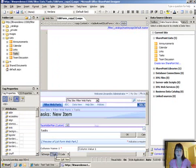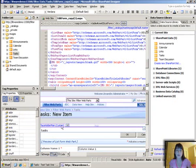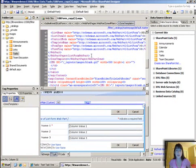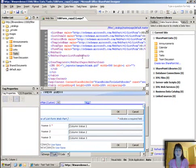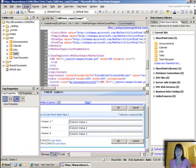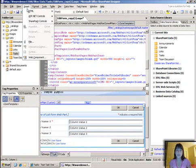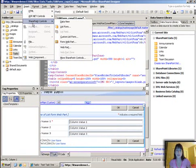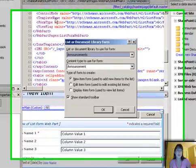So I'm going to go into code view and see the end of the list form web part. And then right after that is the end of the zone. So we want to be sure and insert inside that web part zone. So you're going to go and insert, choose SharePoint controls, and choose custom list form.